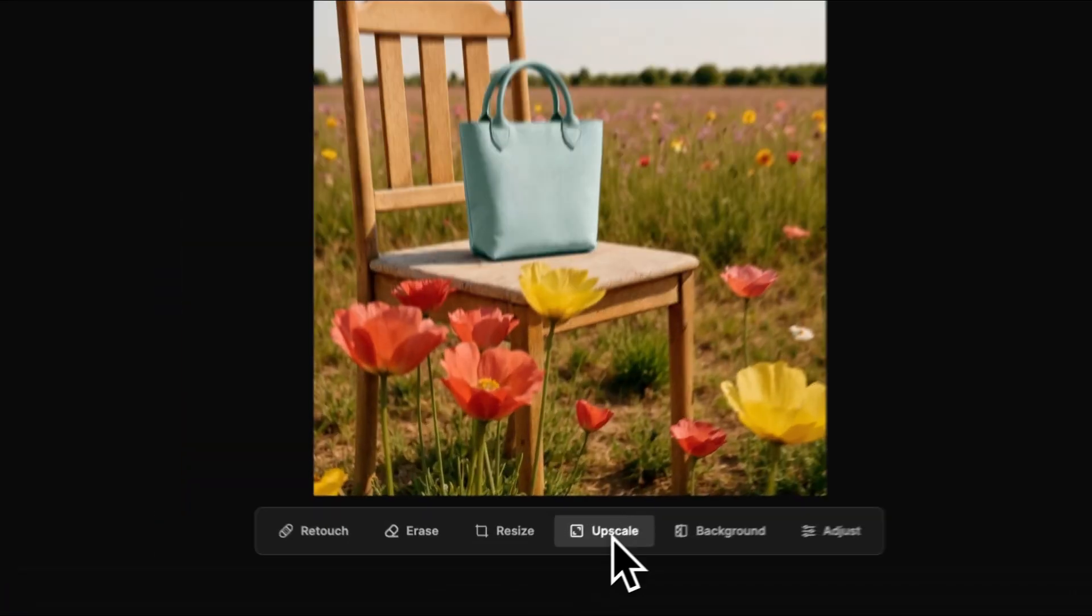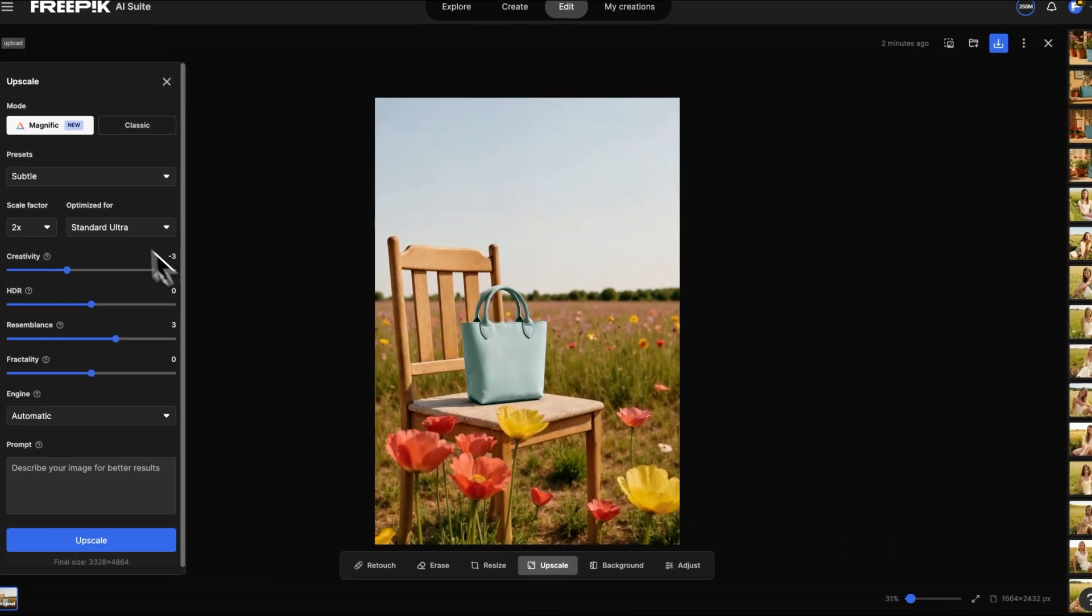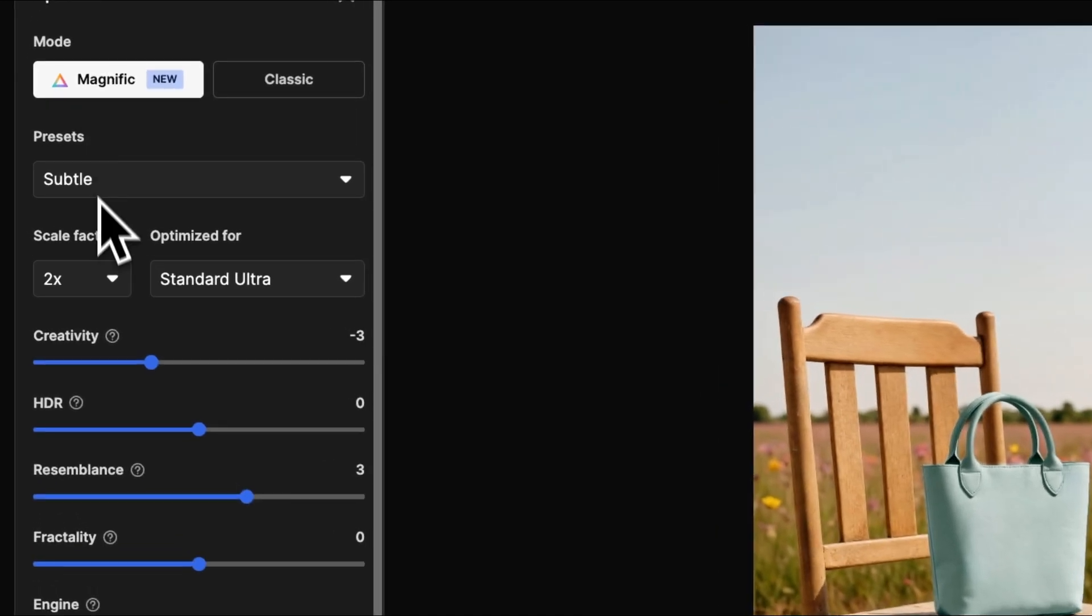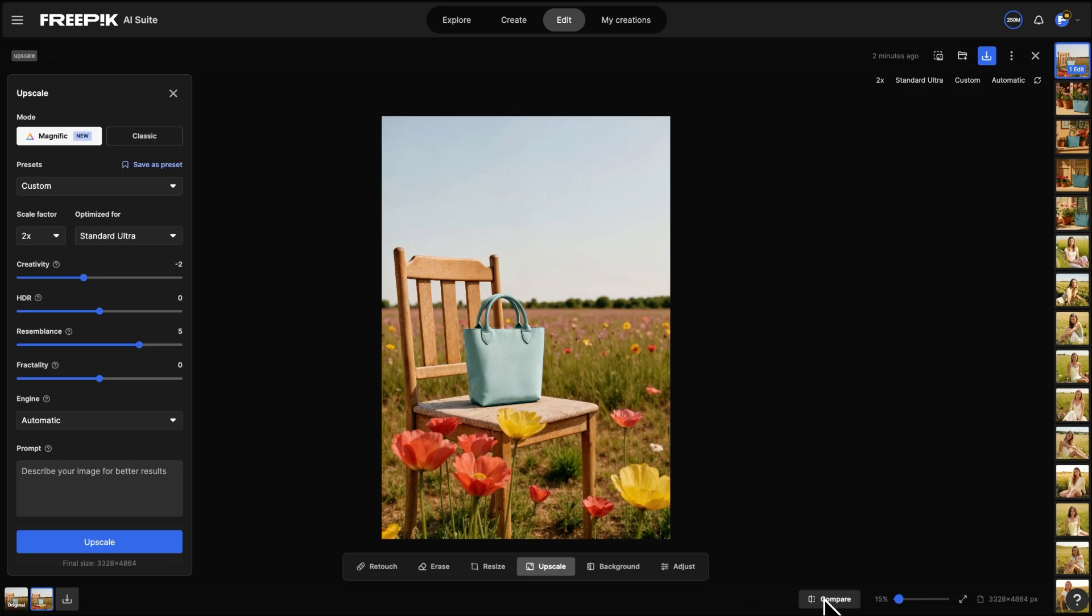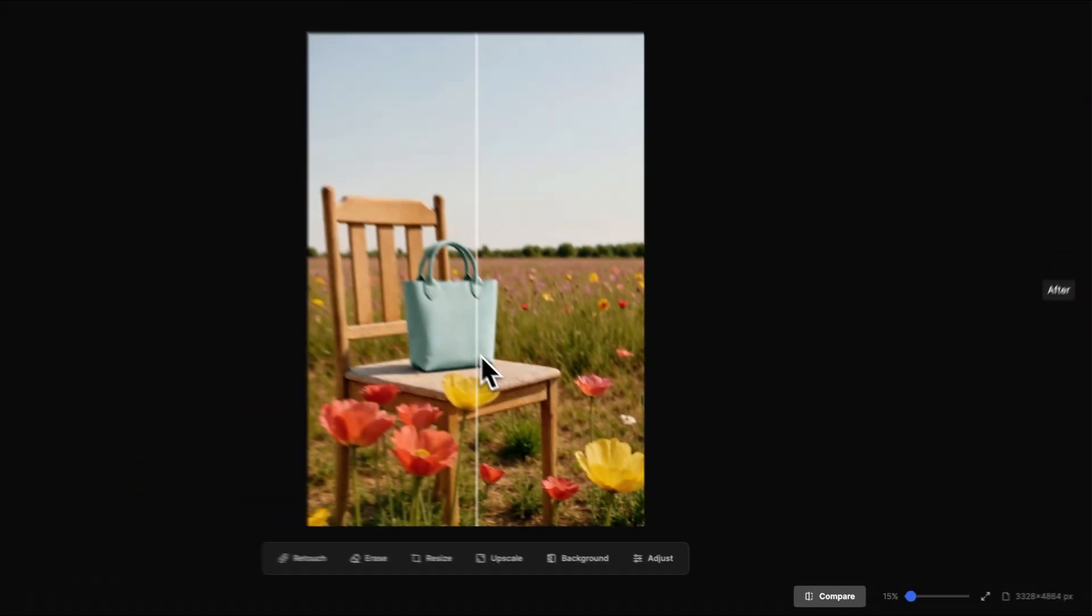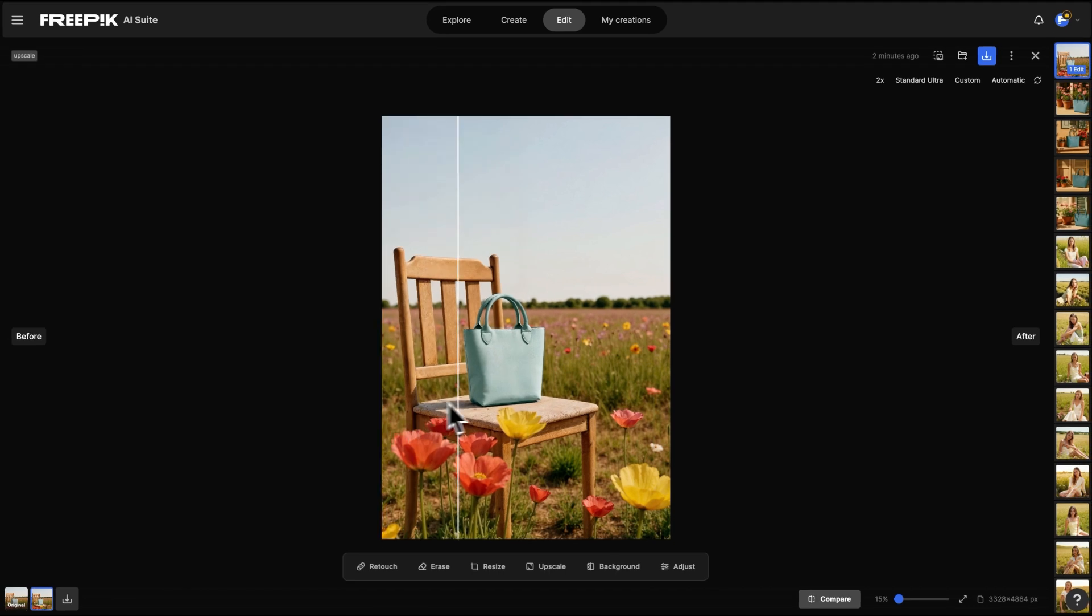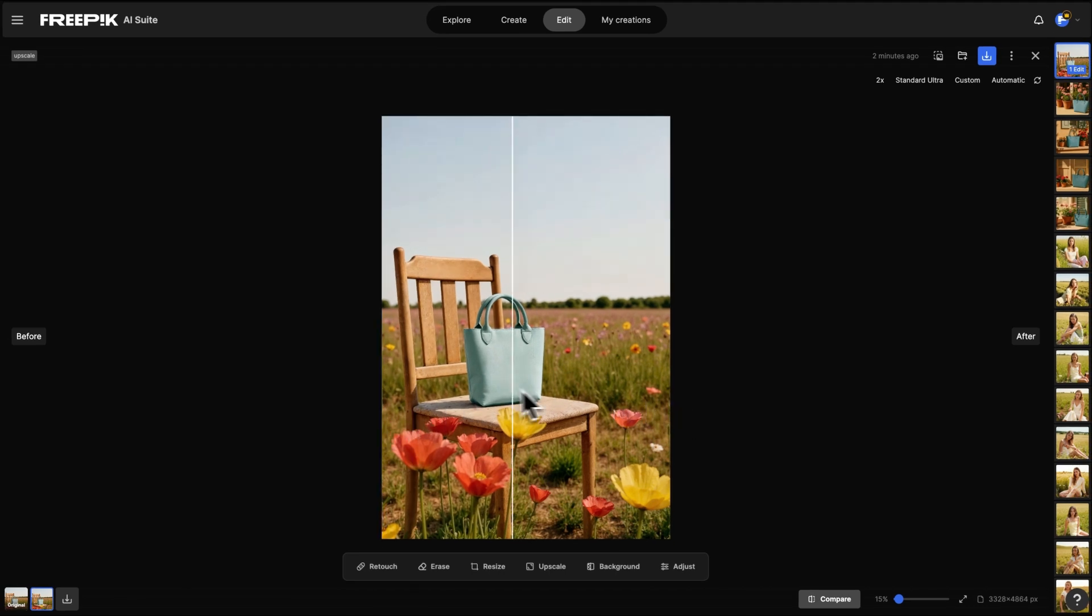And then, it's time to boost your visual's quality. Head to Upscale, choose Magnific Mode, adjust the sliders, and pick your resolution. You'll see way more detail instantly.